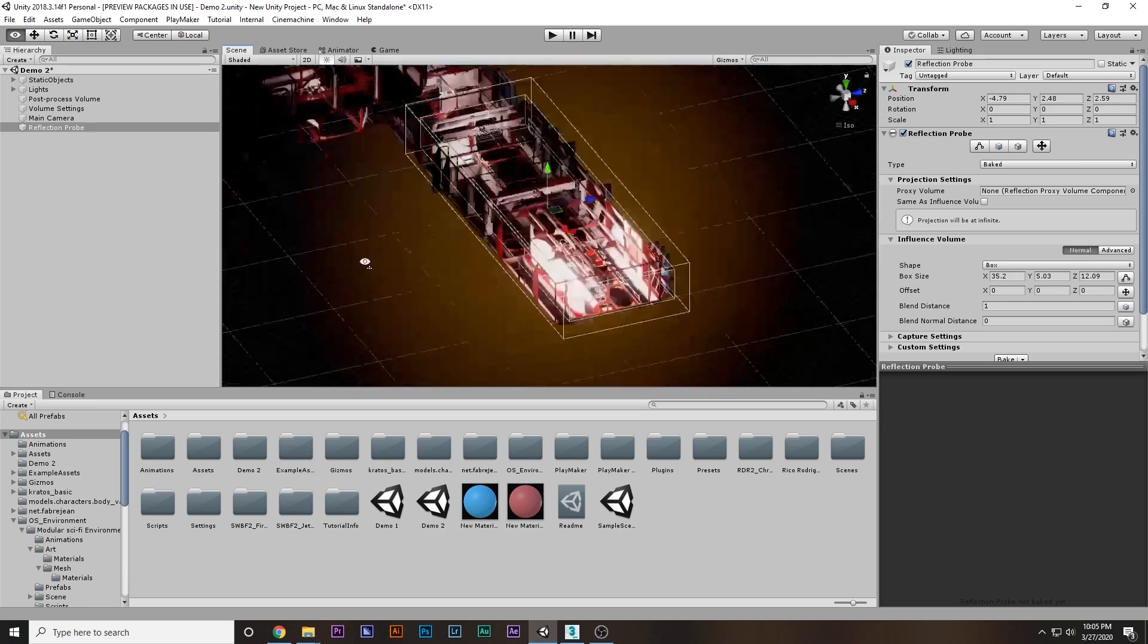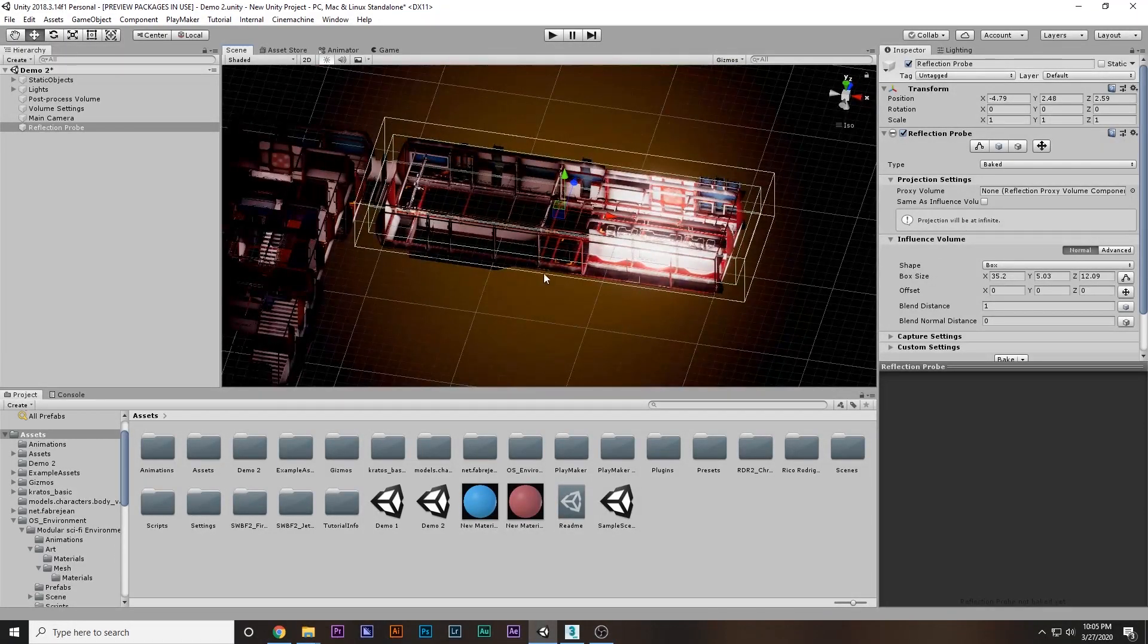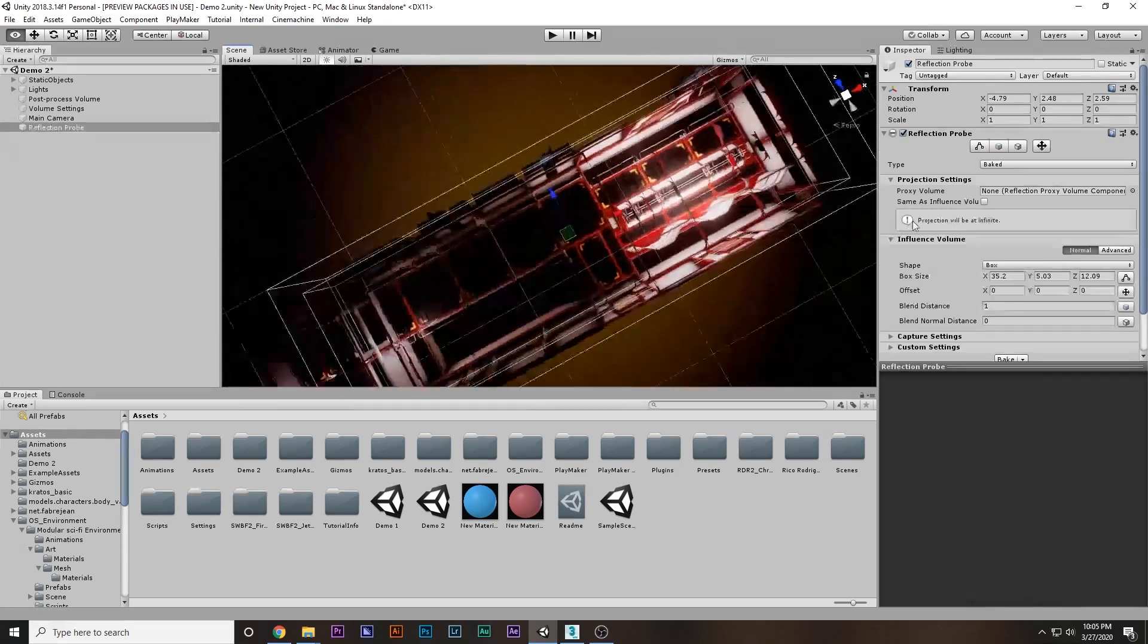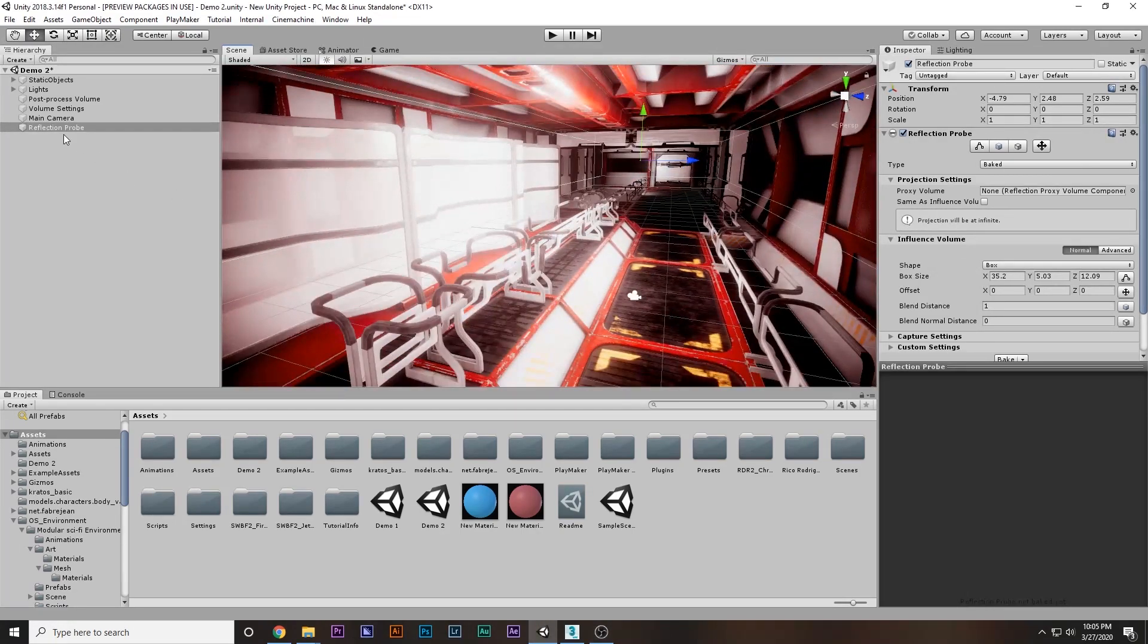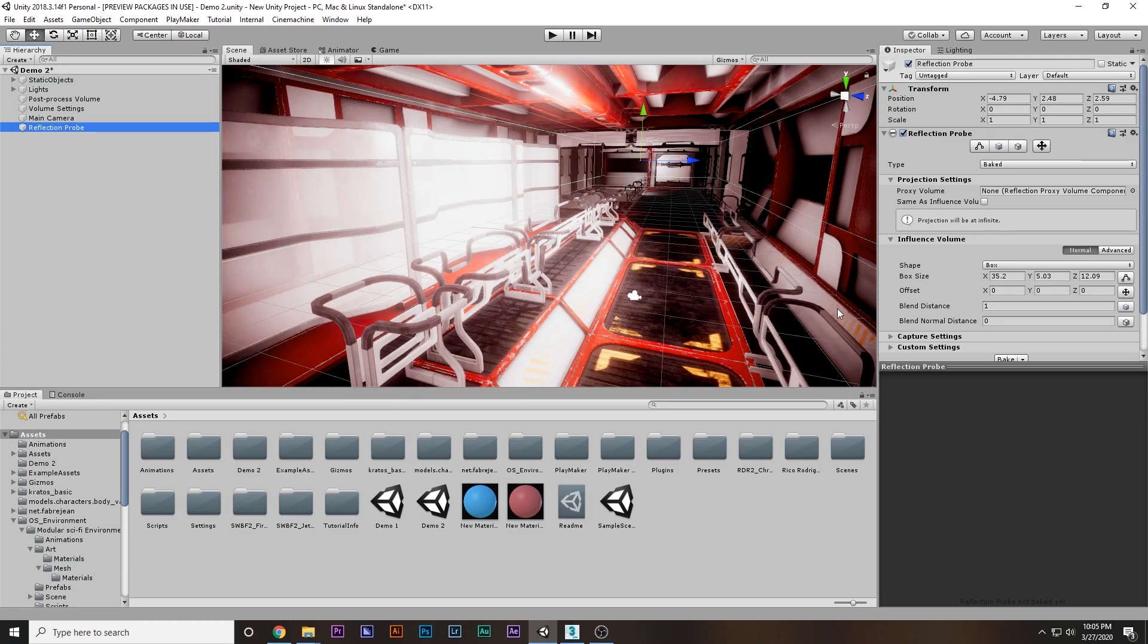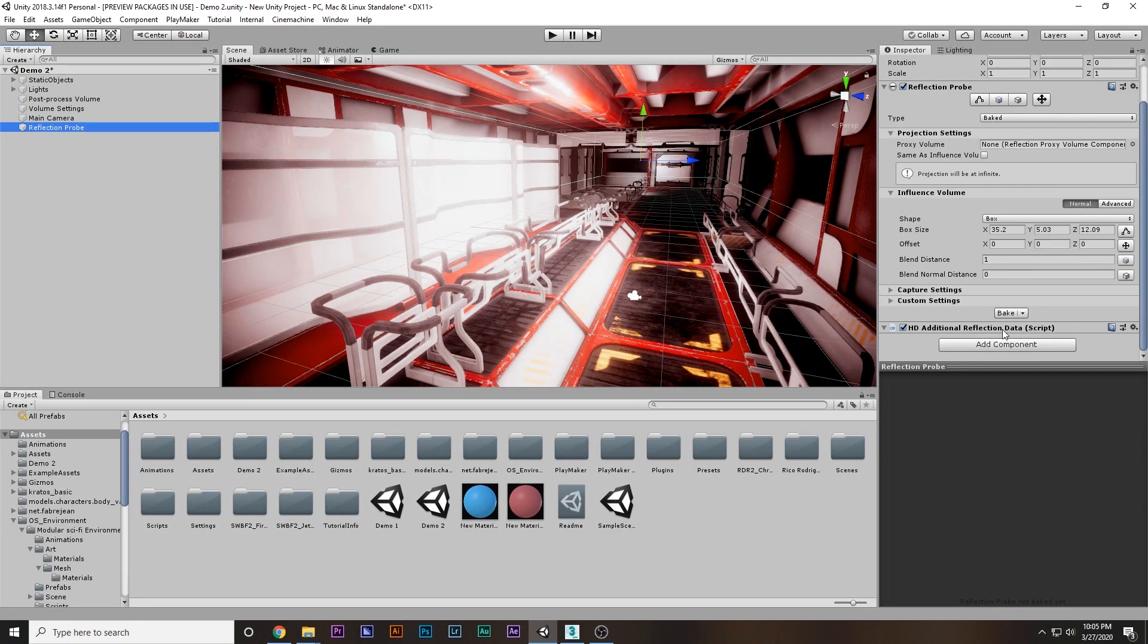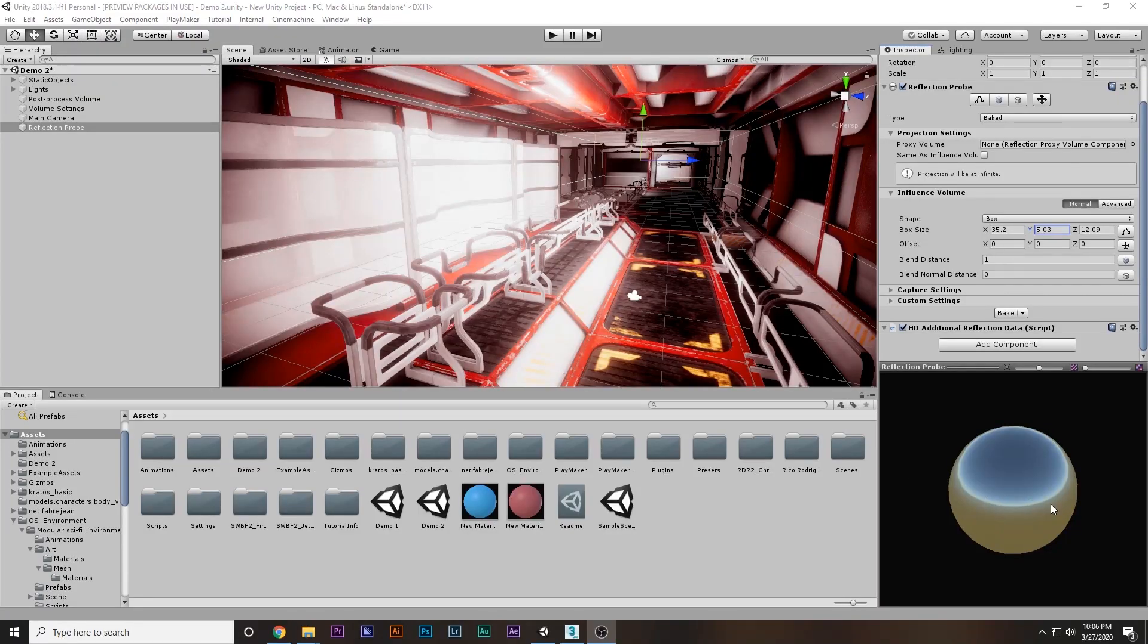Our reflection probe is covering the entire unit. Now I'm going to select the reflection probe and there's an option called bake. Say bake and the reflection probe is baked. However, the reflection probe bake does not have any reflection of these walls or anything.